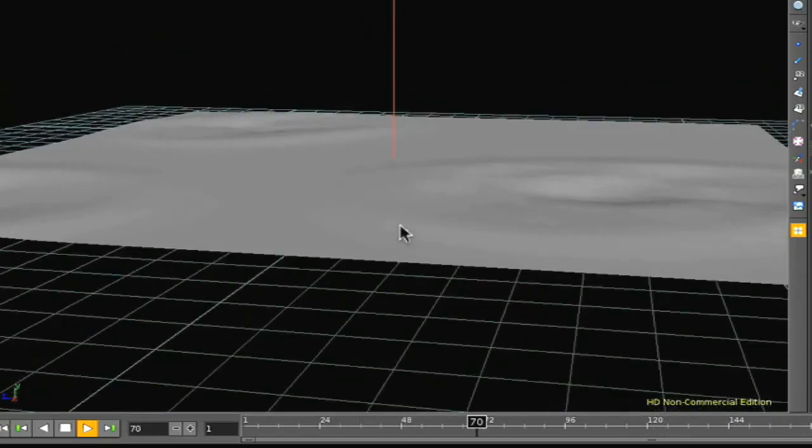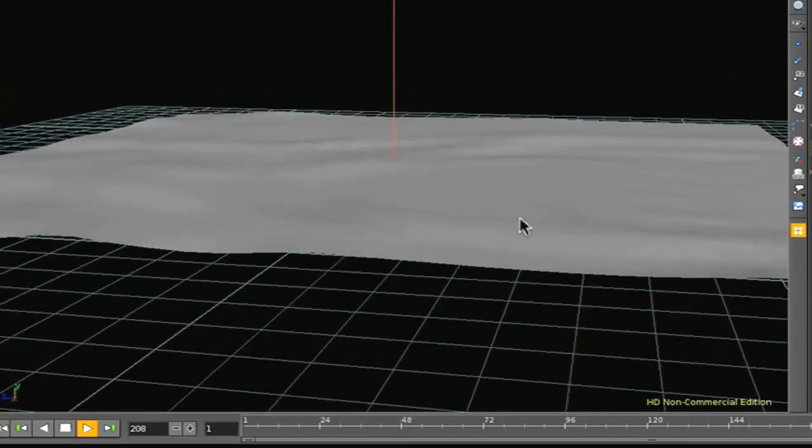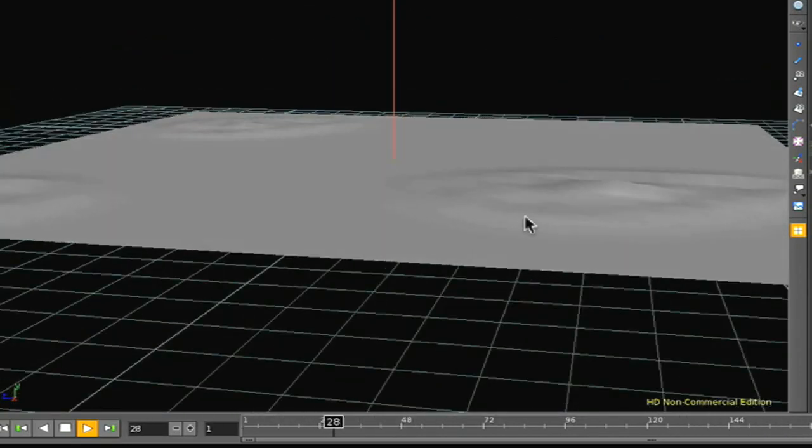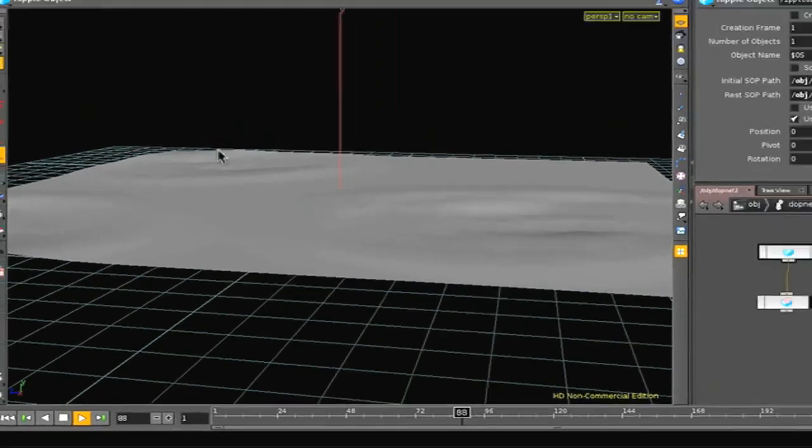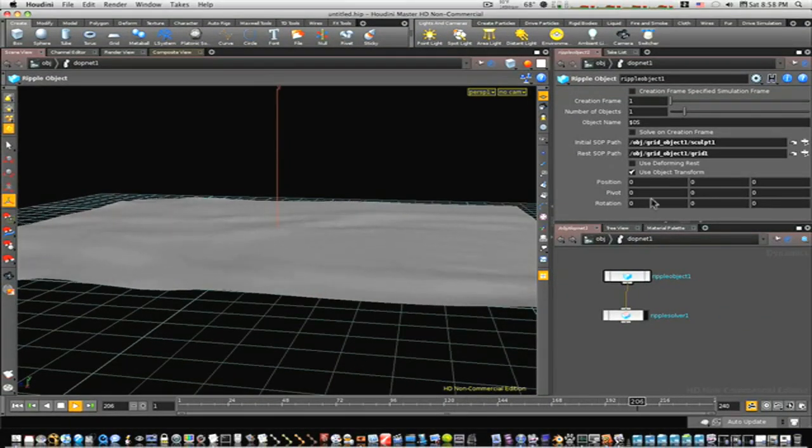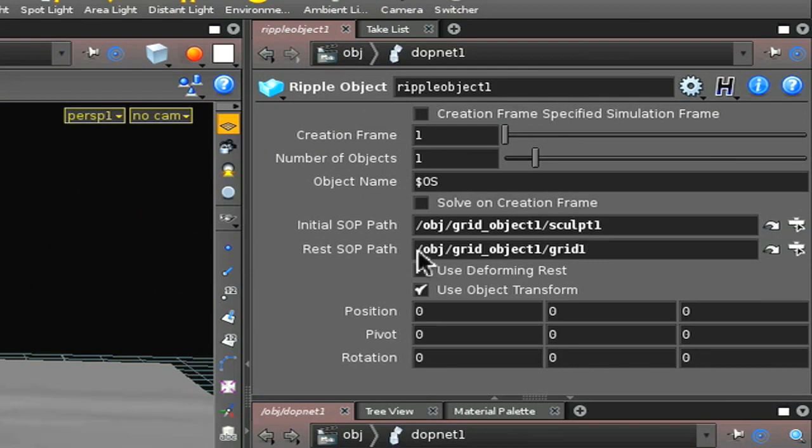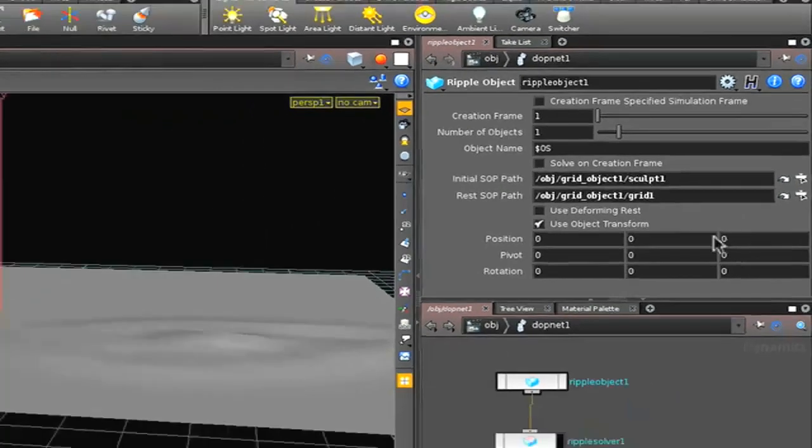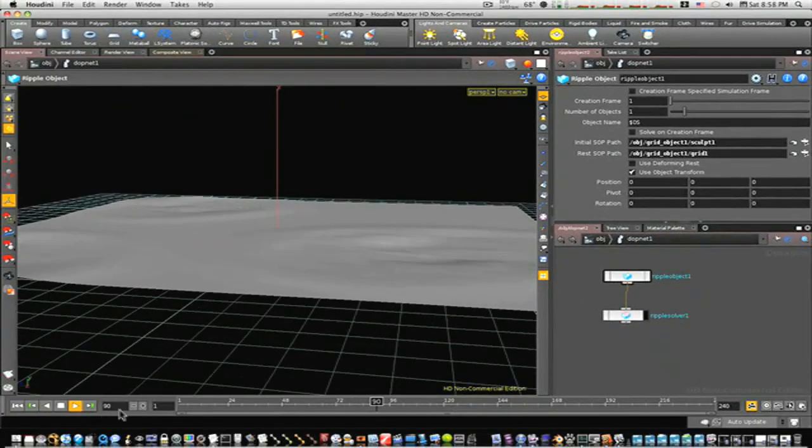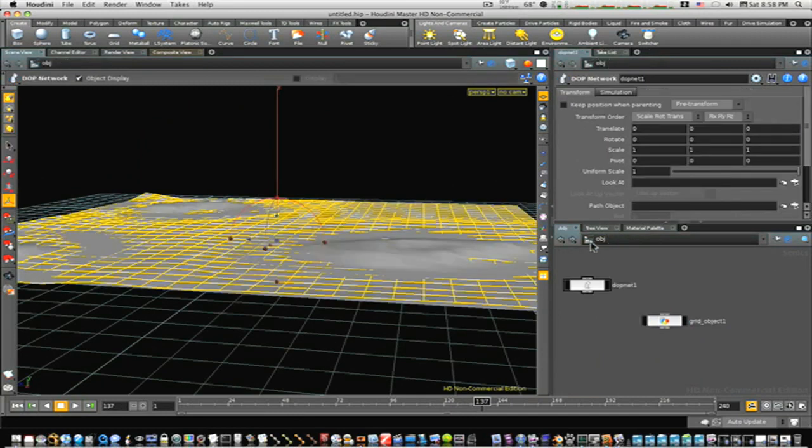I can turn this way and you can see where we painted and sculpted we have those little ripples now. Remember the initial SOP path is your sculpt node and the reset SOP path is your grid node. So now let's take it a step further. Let's go back to our object level and go into our grid object.